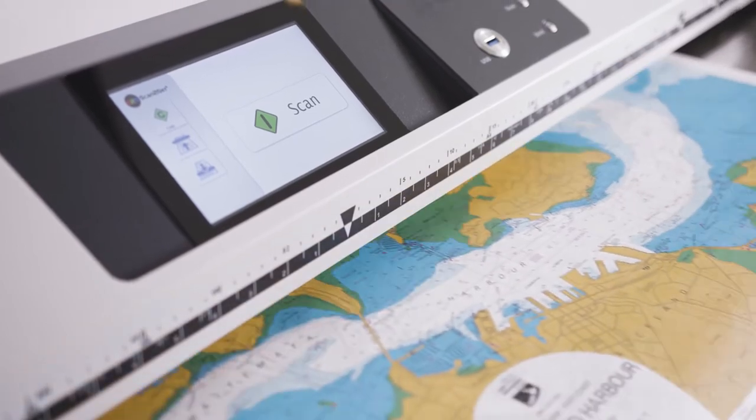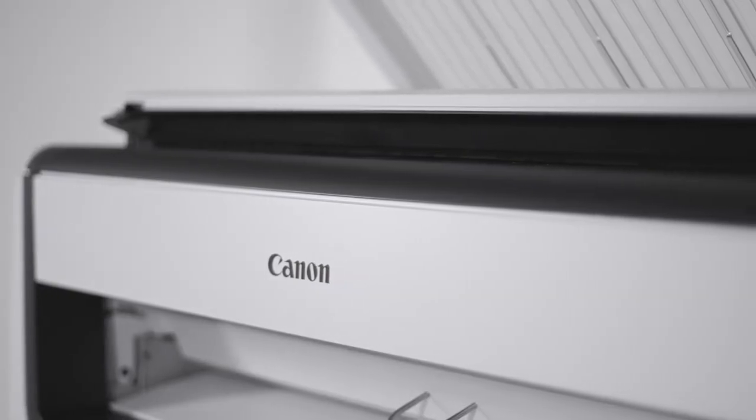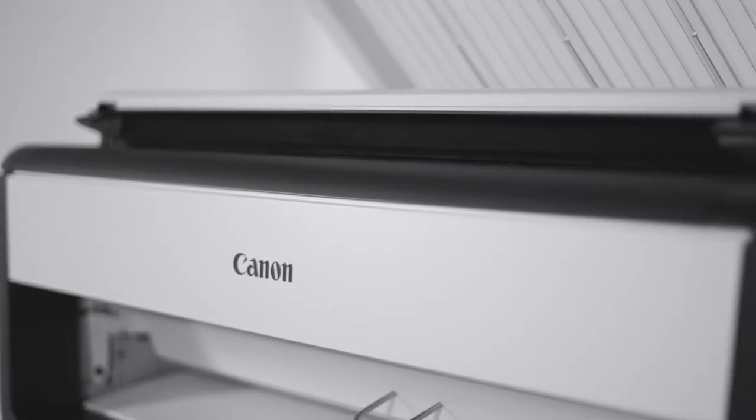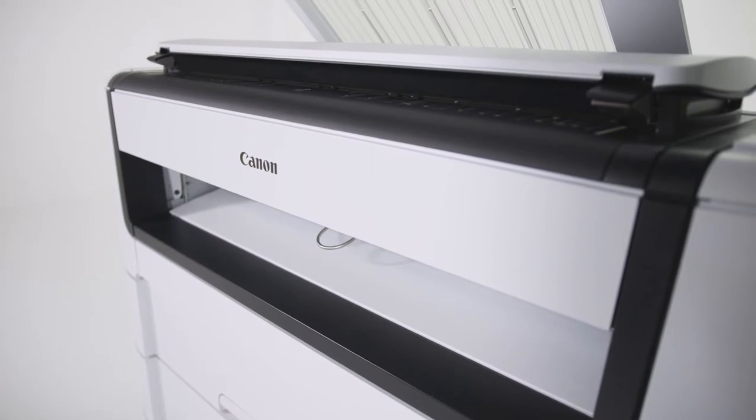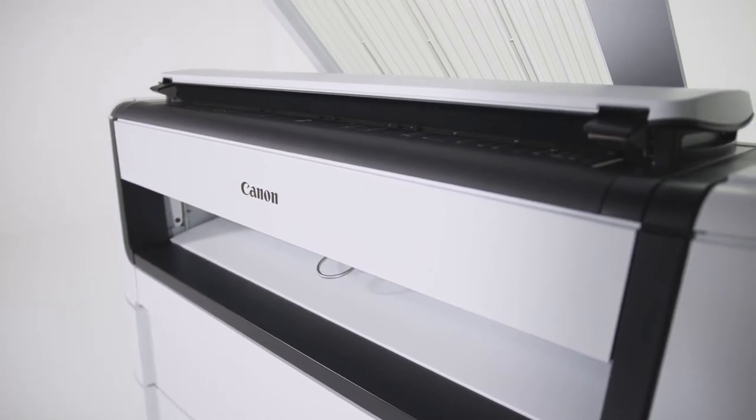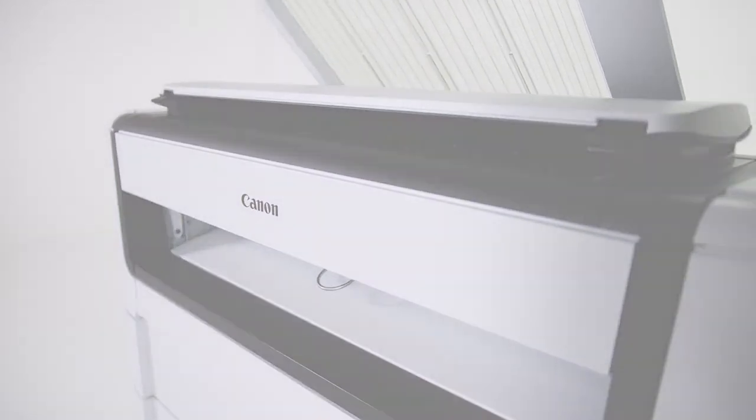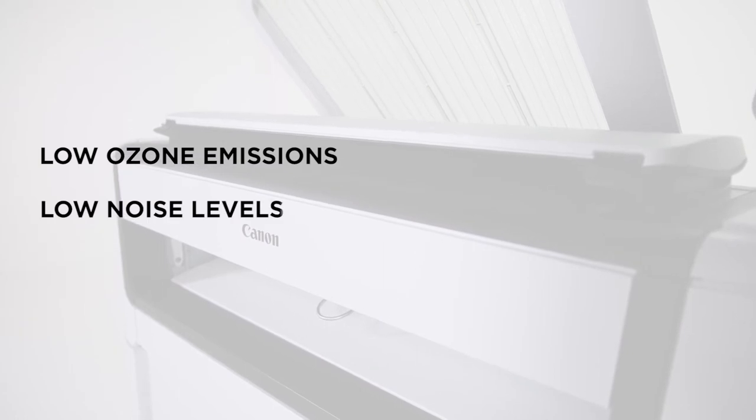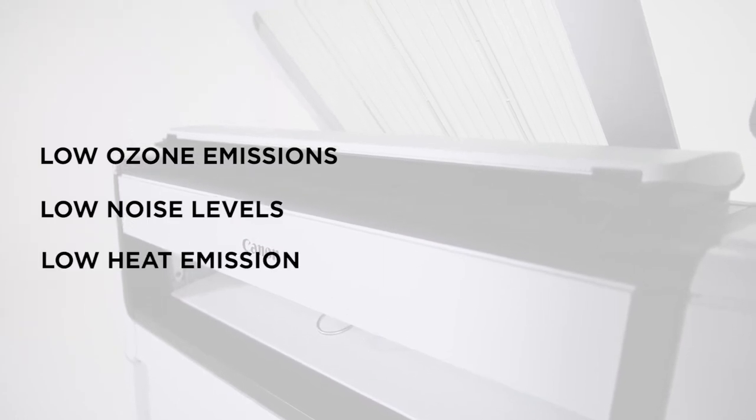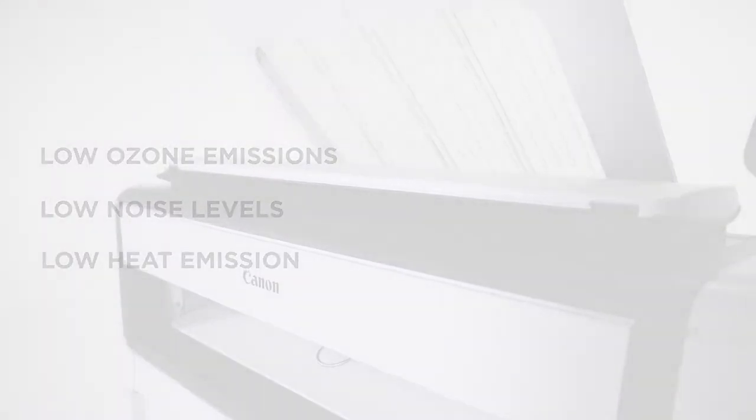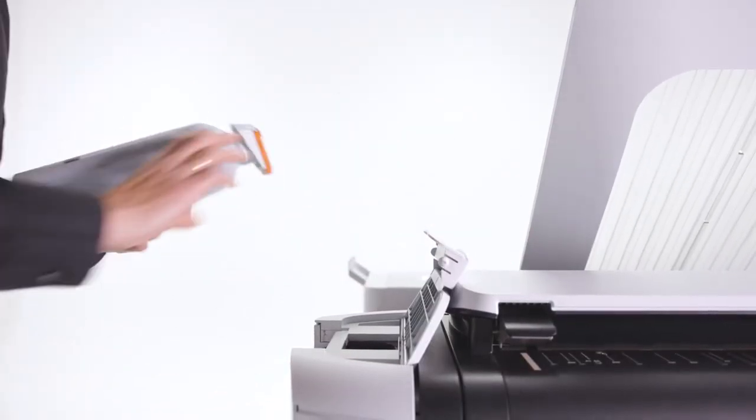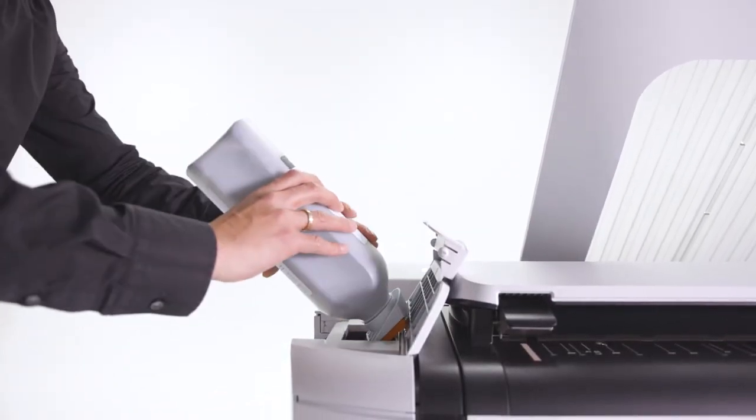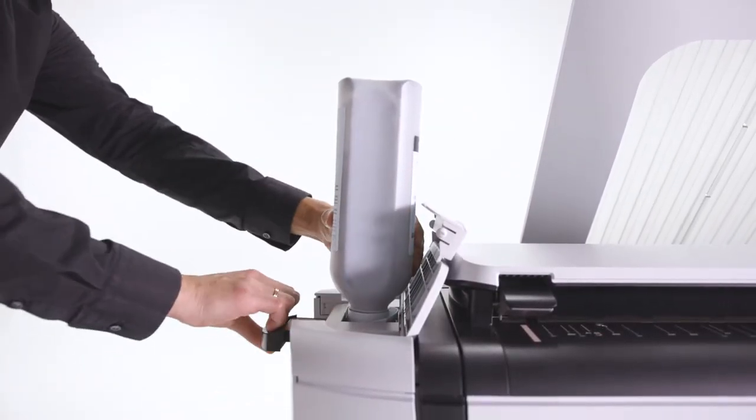The PlotWave 5000 series is a good office companion, with its low ozone emissions, low noise levels, and low heat emission. It is perfect to place in office environments. The toner system is completely closed, so no unhealthy fumes can be inhaled.